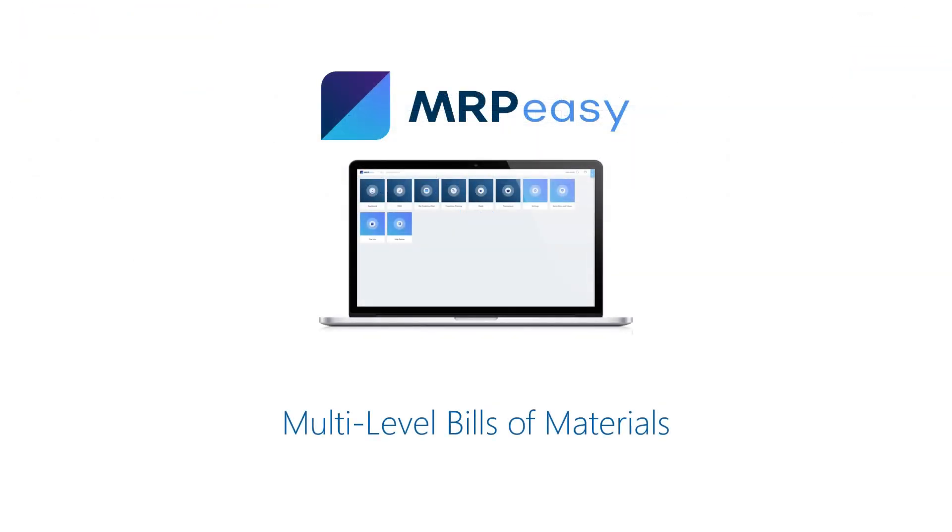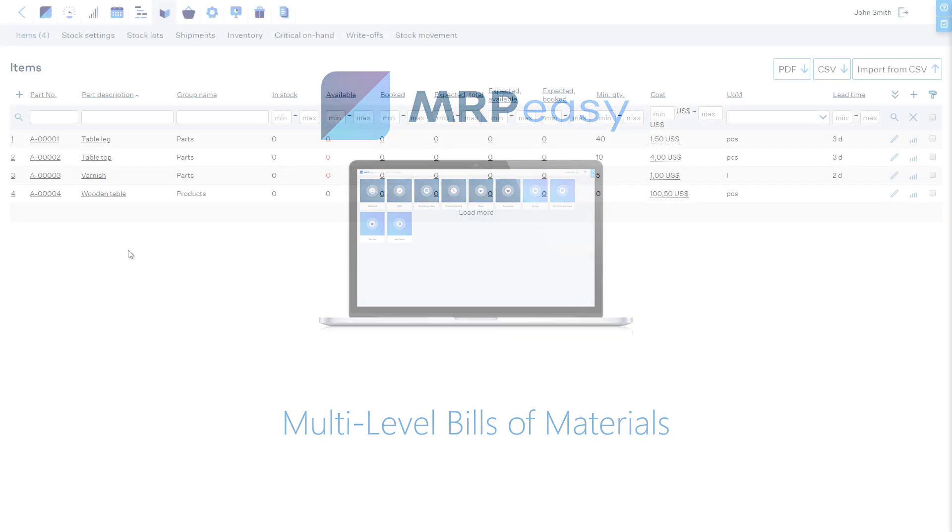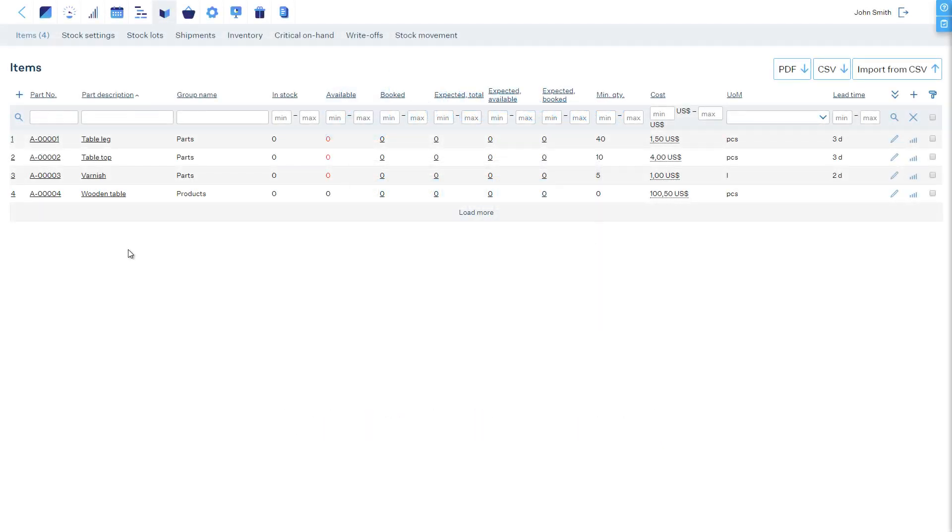If you have a multi-level product structure, setting this up is simply a matter of defining the sub-assemblies as separate items with their own bill of materials, and then including them in the product's bill of materials. For a simplistic example, let's say that we sell a package of two tables.